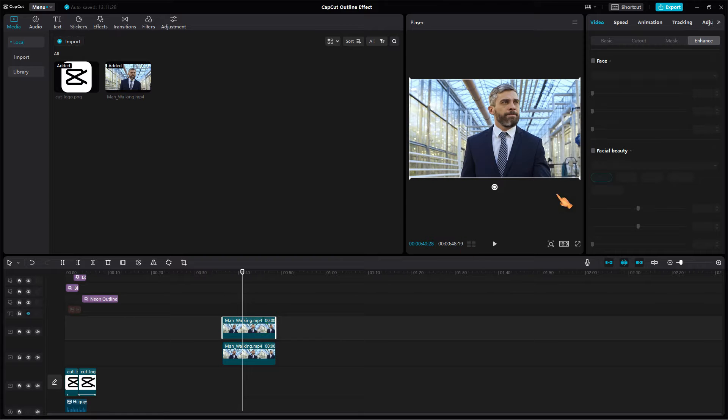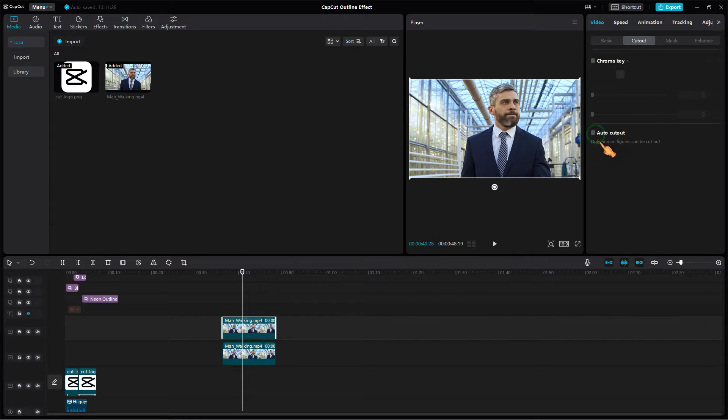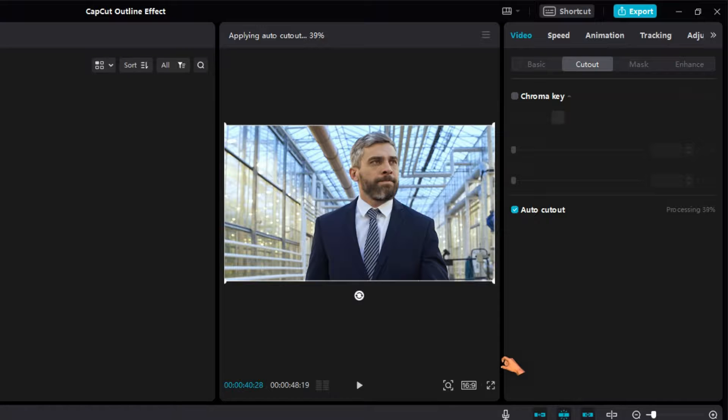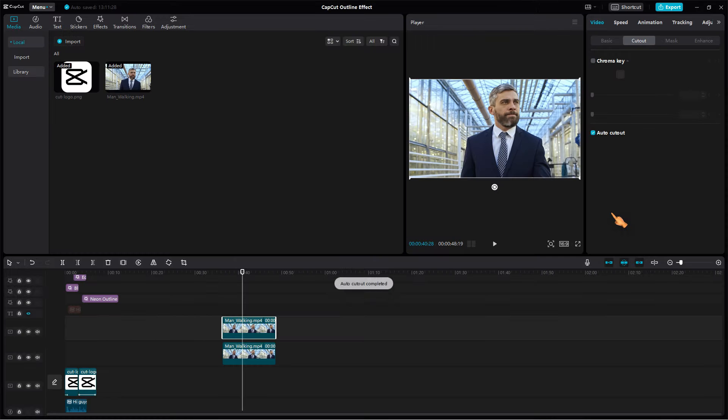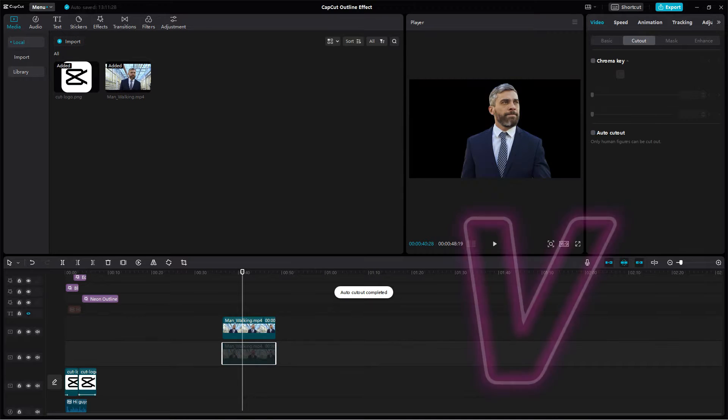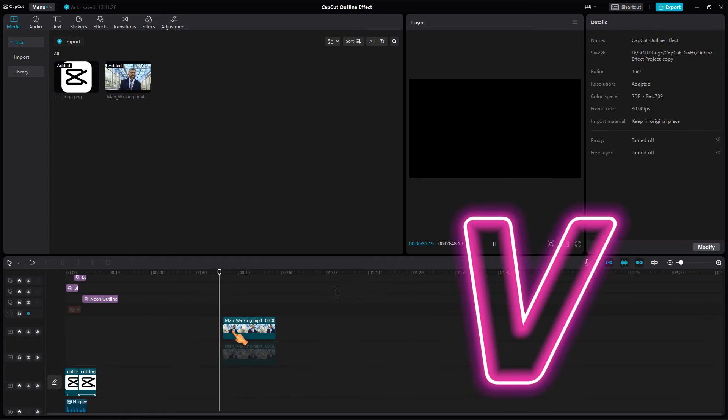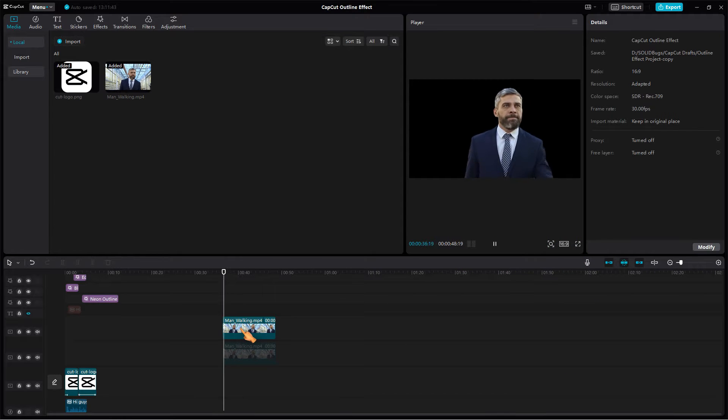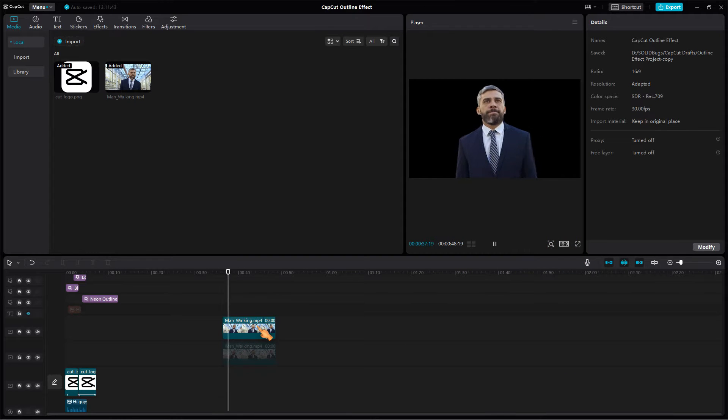With the clip selected, run the Auto Cutout command to cut the person out of the background. Once the person has been cut out, press V while the clip is selected to display a preview of the result.